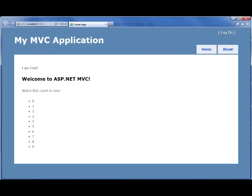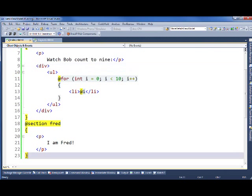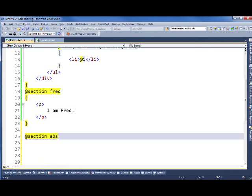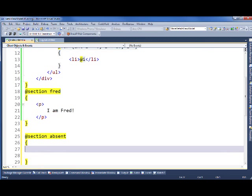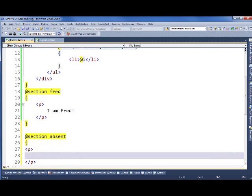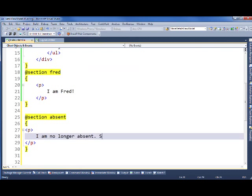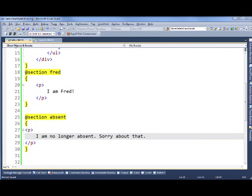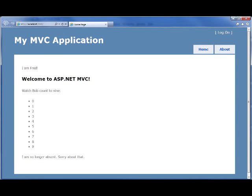Later we decide that our index view will specify some absent information. So we'll go into index and we'll add an absent section that just says I'm no longer absent. Refreshing the page, we see that that information is there.